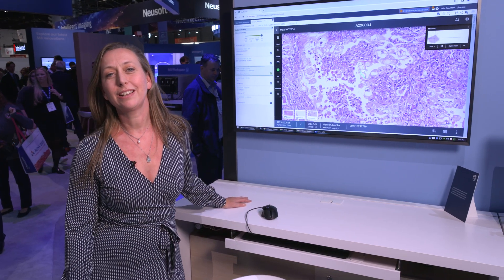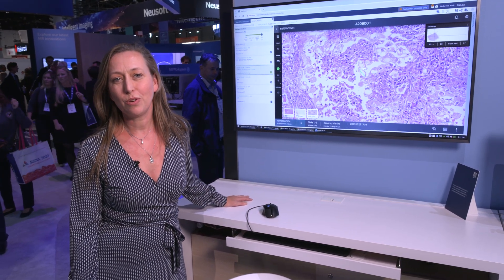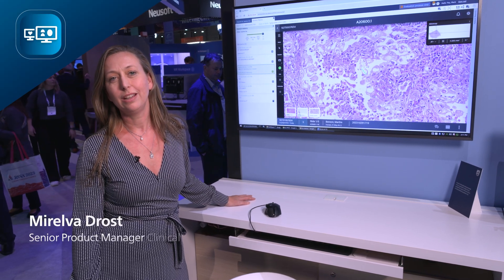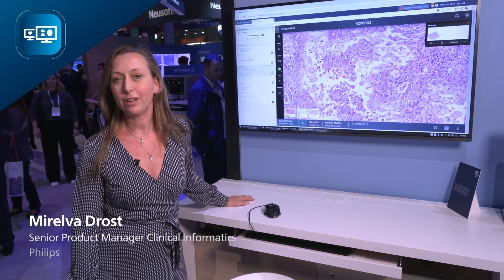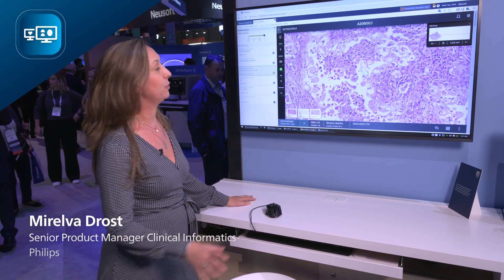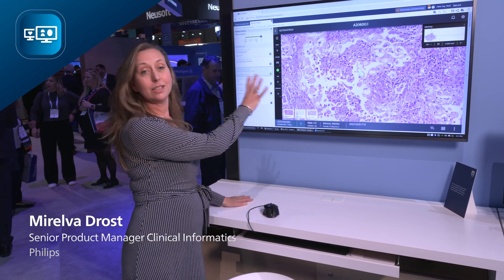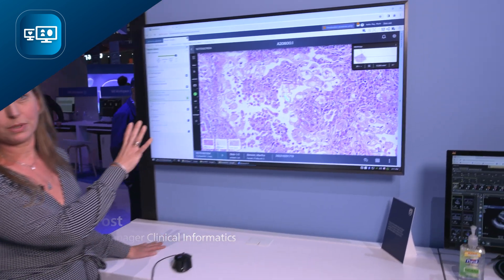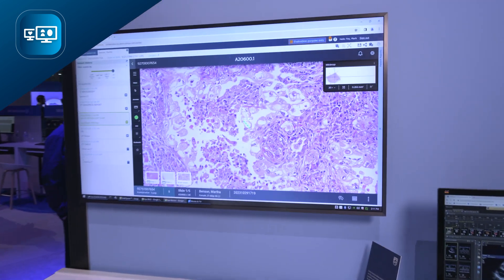Hi, I'm really excited to show you how we onboard digital pathology in the Enterprise Imaging platform. Let me show you. This is the Enterprise Viewer, the Philips Enterprise Viewer.